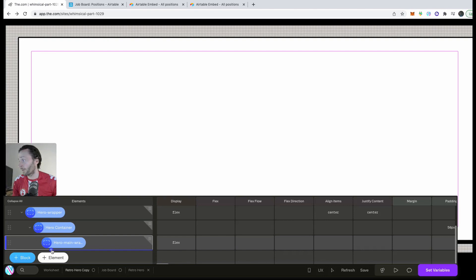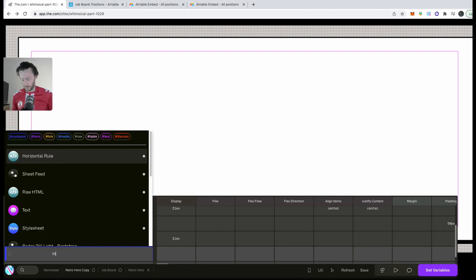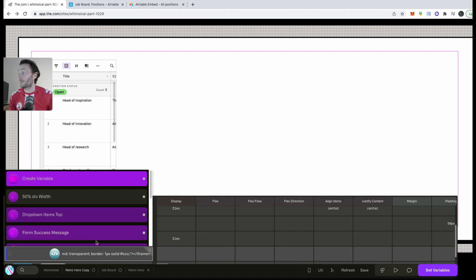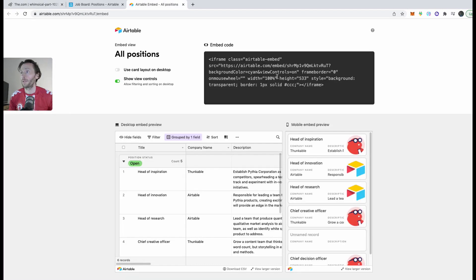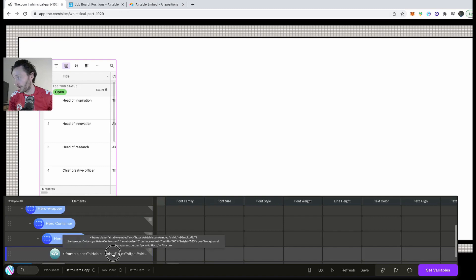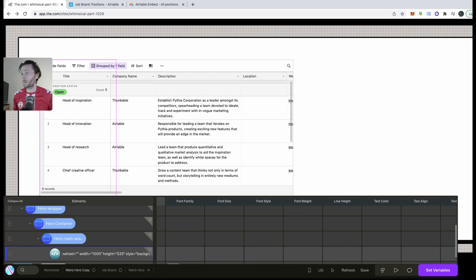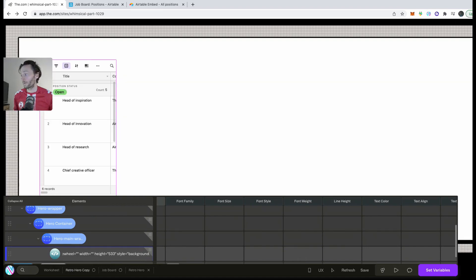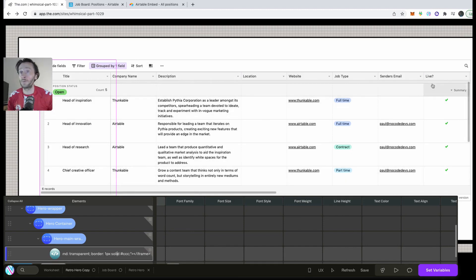Go into your page, navigate to Elements, then Raw HTML, and paste the embed code in there. For some reason it's not opening as wide as expected — you can change the width in the code itself. It's normally 700 pixels, but I'll set it to 2,000 pixels to make it fit the screen properly.